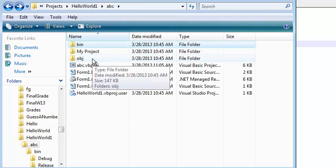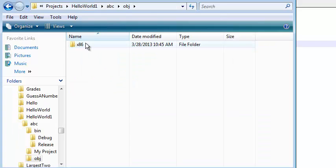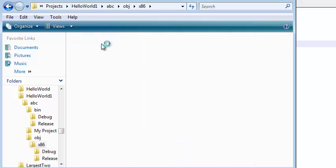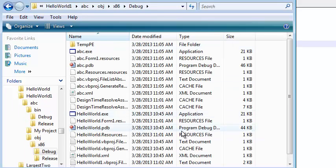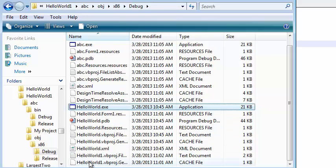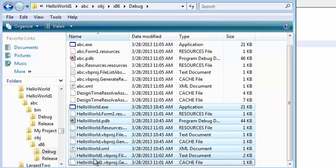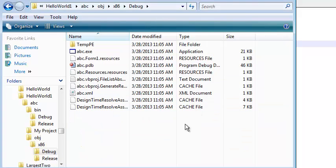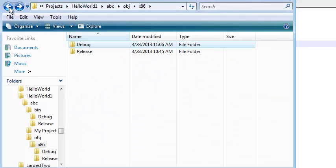And in this folder. In the x86. In the debug folder again. There's a bunch more junk about Hello World still in here. And once I get rid of this, I've literally gotten rid of every trace of the old file name.